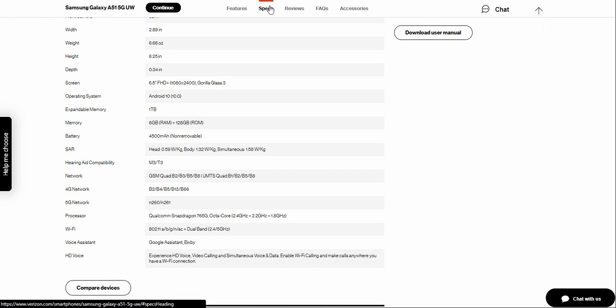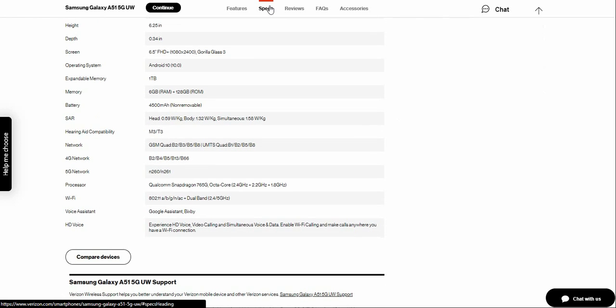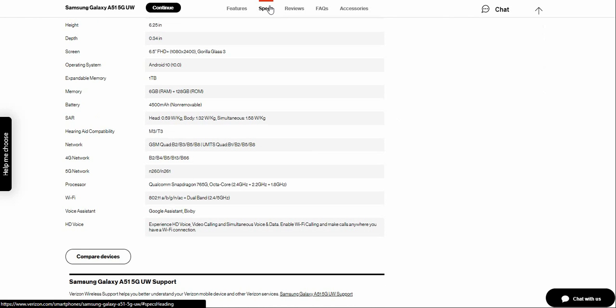The 5G network processor is the Snapdragon 765G Octa-core processor. WiFi 802.11 A, B, G, N, AC, dual band WiFi.